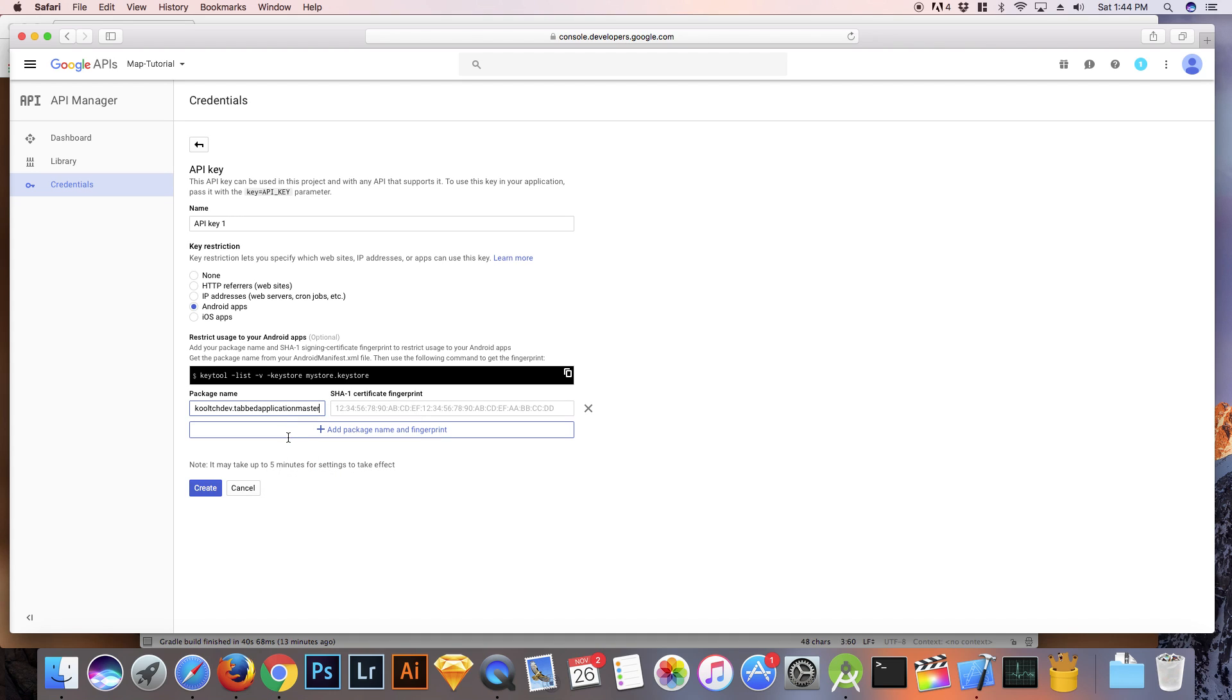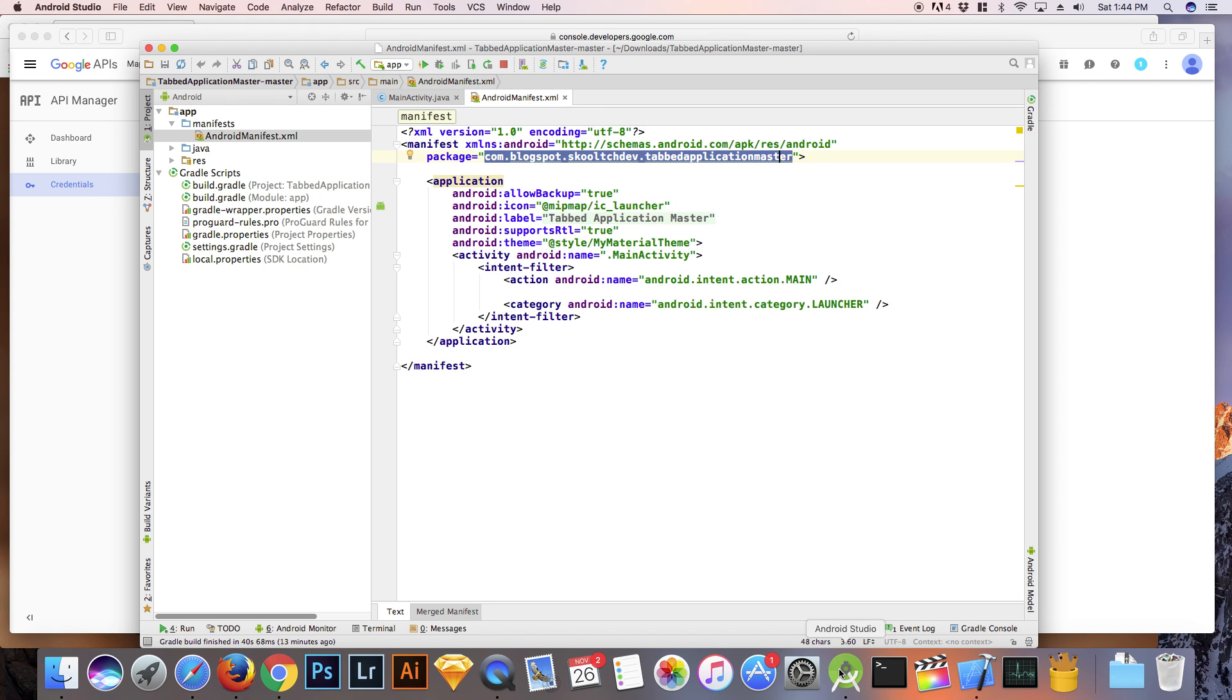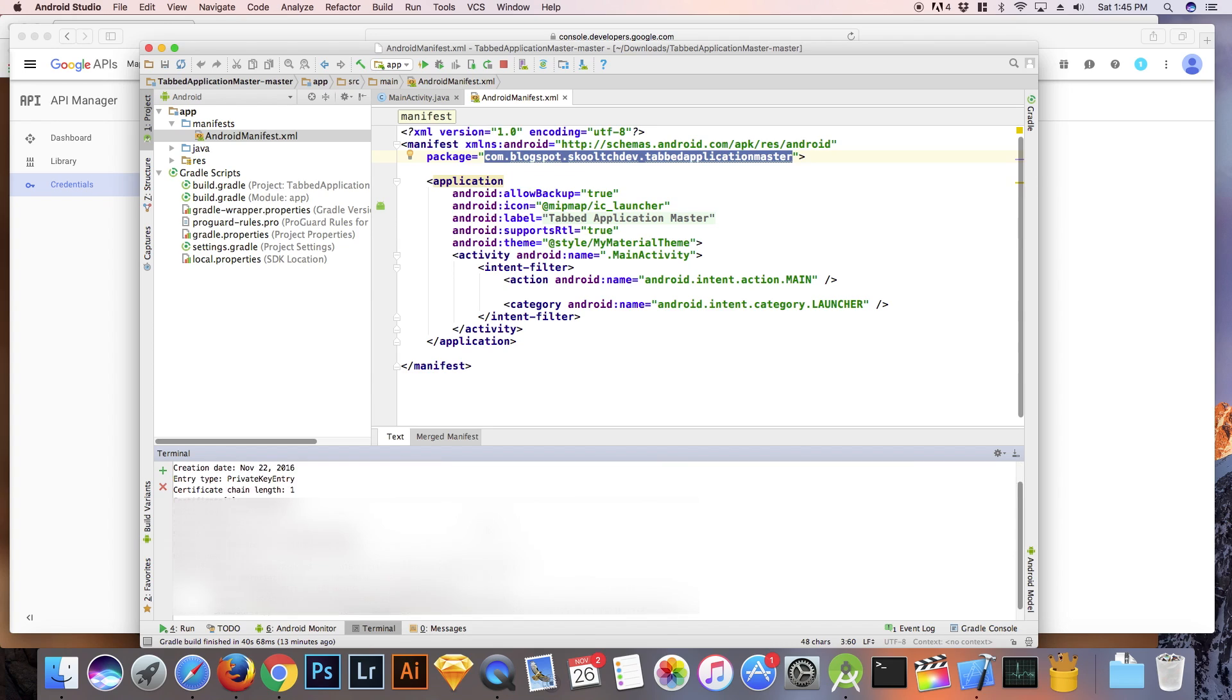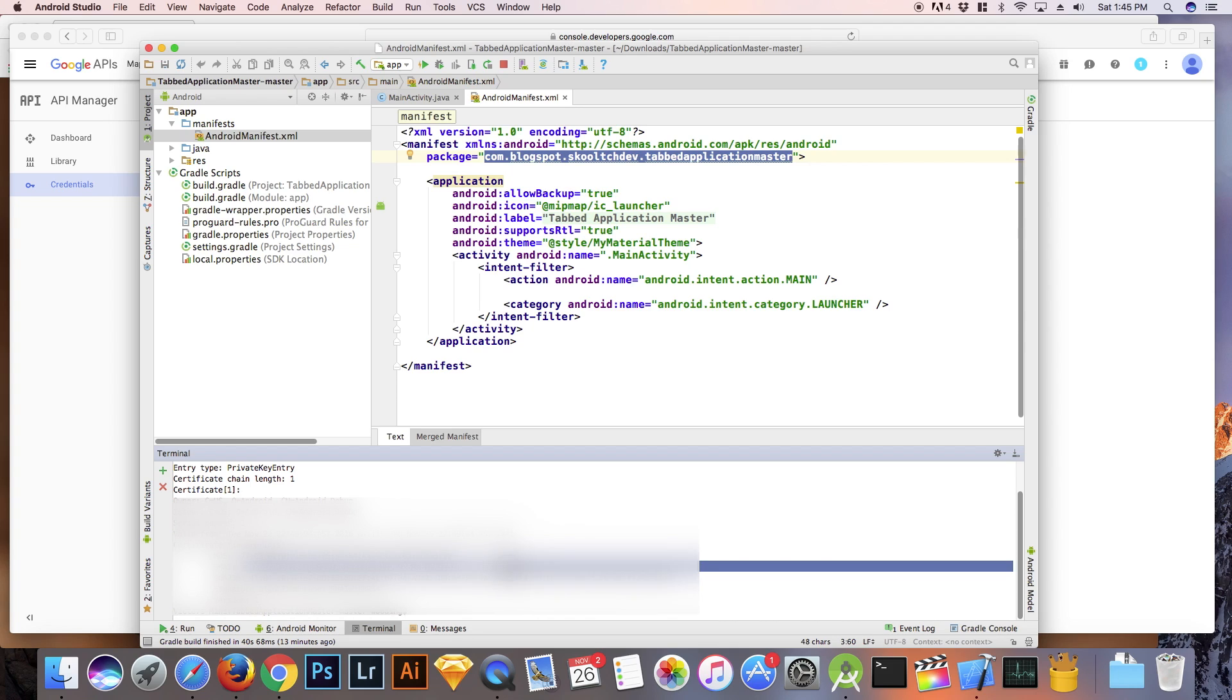To get your SHA-1 fingerprint, just copy and paste the command that I have in the description. And paste that in your terminal and hit enter and that should give you your SHA-1 fingerprint. And then you copy the fingerprint from the terminal and paste the code into the box.